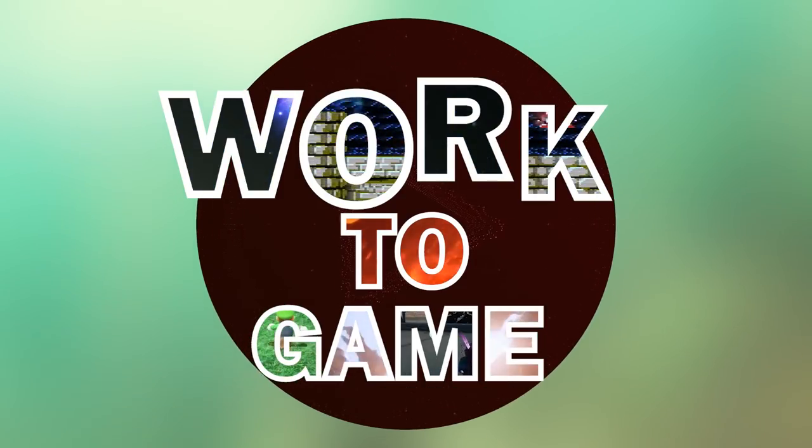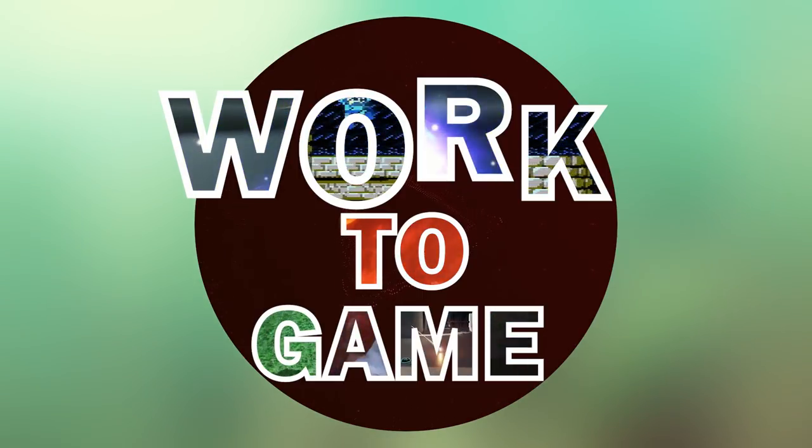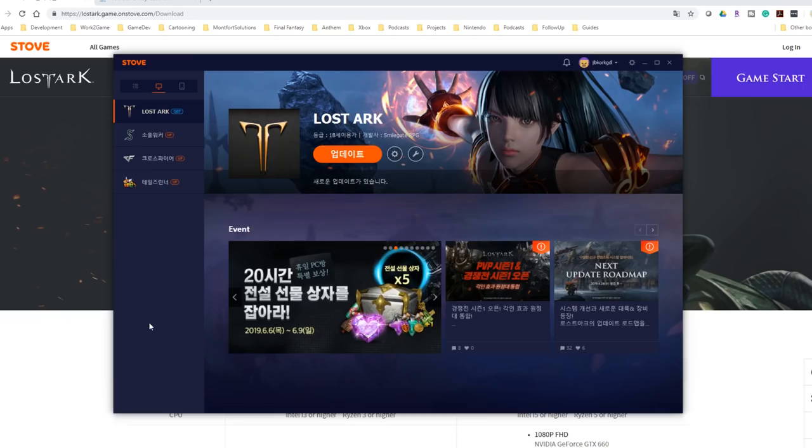What's going on workforce? Brian here and today I'm going to walk you through the steps that I took to be able to play Lost Ark over in Korea, obviously here at the comfort of my own home in the United States.